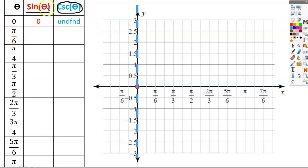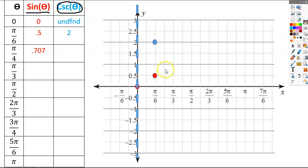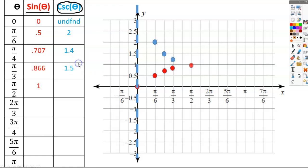Let's do the next point. If I plug in pi over 6 to sine, I get 0.5. Let's plot that first — at pi over 6, I'm going to put a dot at 0.5. Now if I take the reciprocal of that for the cosecant value, it's 2. So at pi over 6, I'm going to go up to 2. I'm graphing the cosecant in blue and the sine in red. Sine of pi over 4 is 0.707, and the reciprocal of 0.707 is 1.4, so at pi over 4 we put a dot at 1.4, and so on.